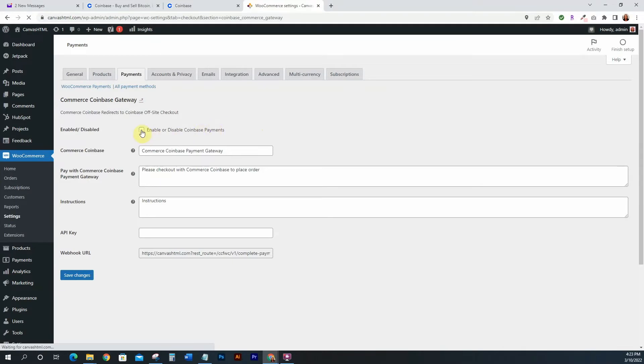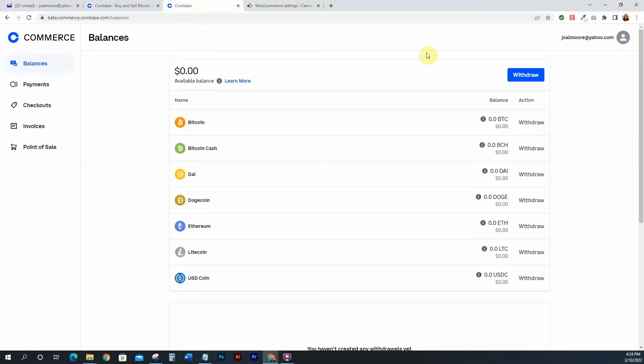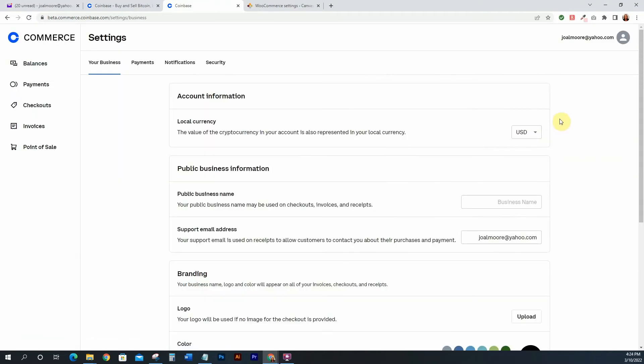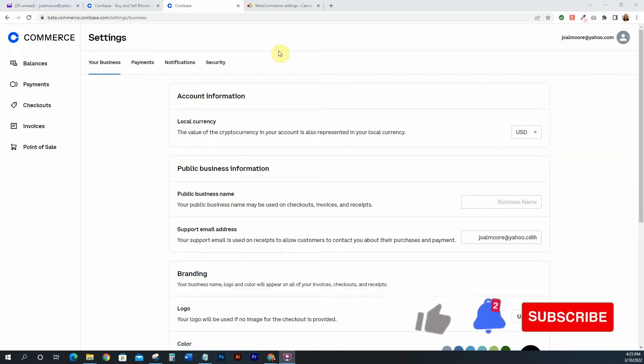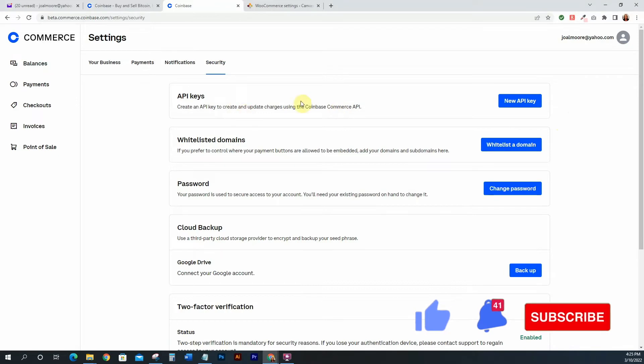So we're going to enable Coinbase Payments right there, and then you need to just grab your API key from your Coinbase account. So in order to get the API key, let's just go back to our Coinbase account and let's go to your Settings. So from here we just need to be able to create the key. So we'll just go to, sorry about that, there was a little glitch happening there.